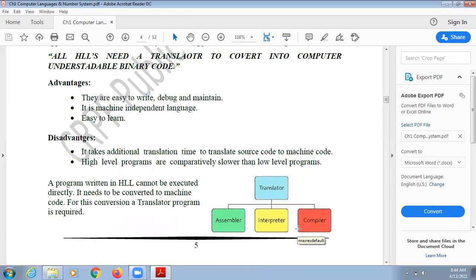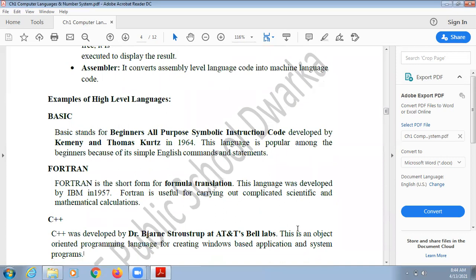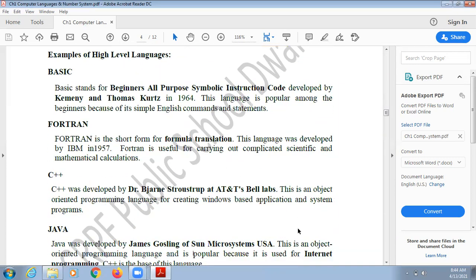Examples of high level languages: the first and most basic language — this was the first language developed for programming. BASIC stands for Beginners All Purpose Symbolic Instruction Code. It was developed by Kemeny and Kurtz in 1964. This language is popular among beginners because it uses simple English commands and statements.